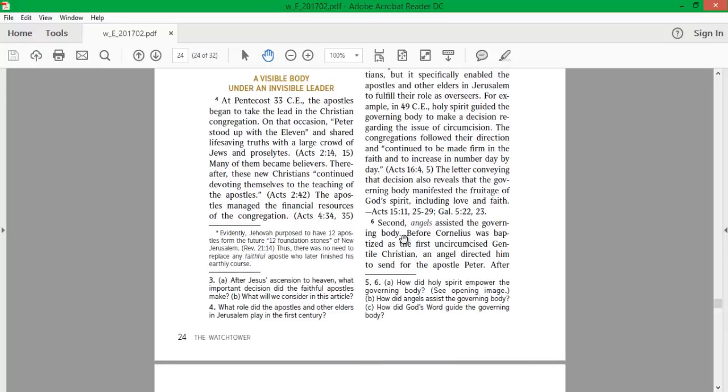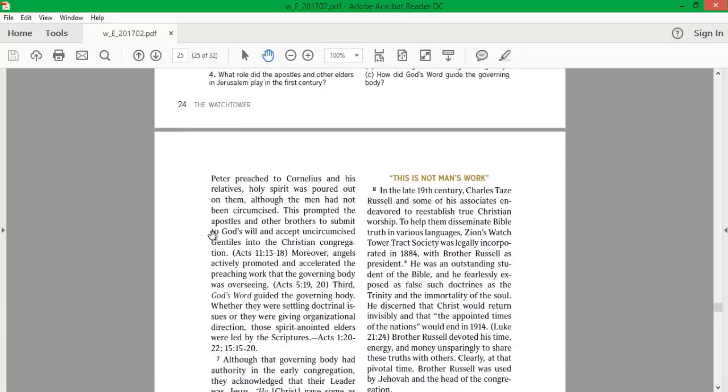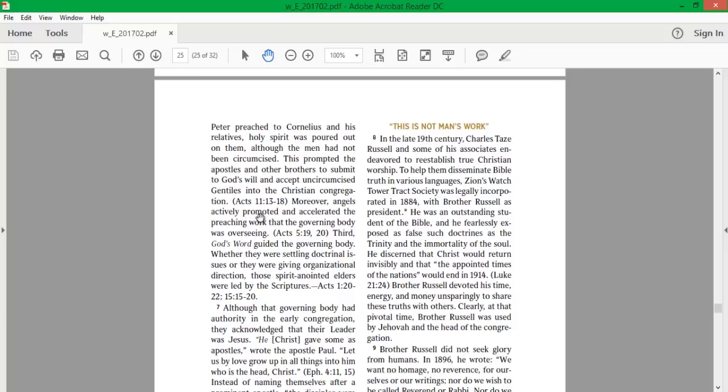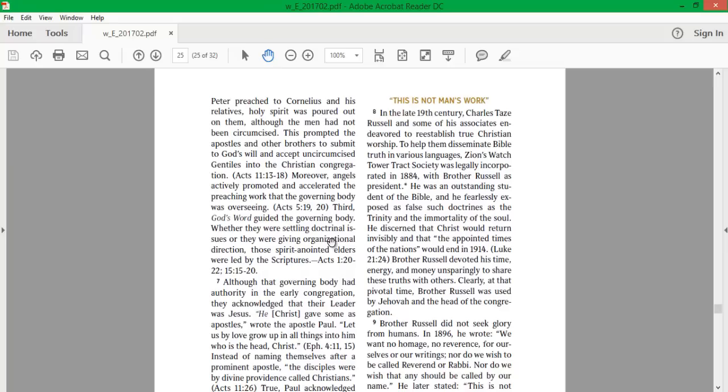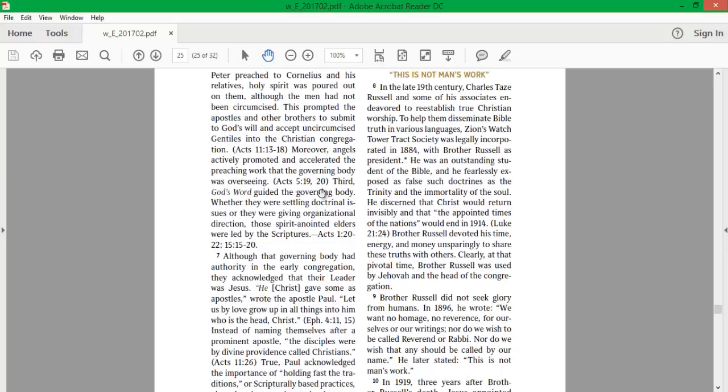Second, angels assisted the governing body. Before Cornelius was baptized as the first uncircumcised Gentile Christian, an angel directed him to send for the apostle Peter. After Peter preached to Cornelius and his relatives, Holy Spirit was poured out on them, although the men had not been circumcised. This prompted the apostles to accept uncircumcised Gentiles into the Christian congregation. Moreover, angels actively promoted and accelerated the preaching work that the governing body was overseeing. Third, God's Word guided the governing body. Whether they were settling doctrinal issues or giving organizational direction, those spirit-anointed elders were led by the scriptures.